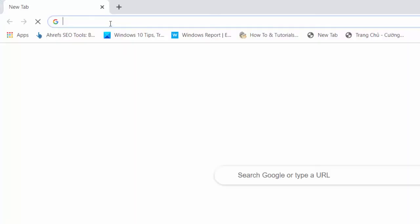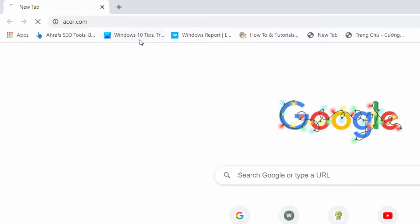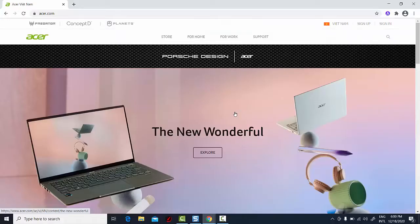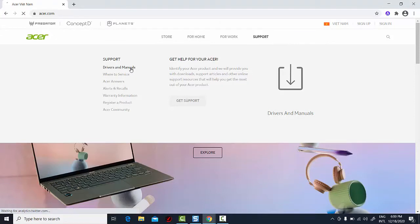Launch your favorite browser and type www.acer.com in the address bar. Once it loads, hover over Support in the menu, and click Drivers and Manuals.